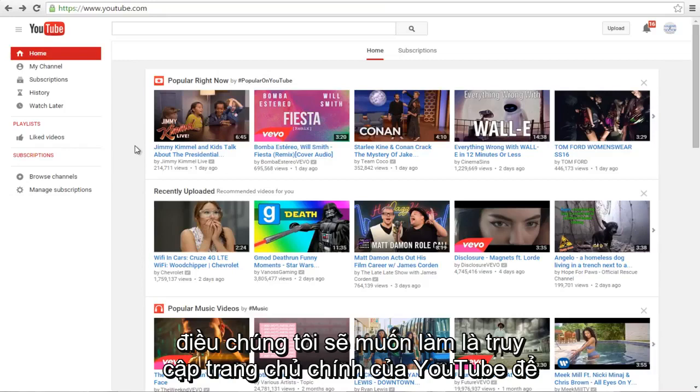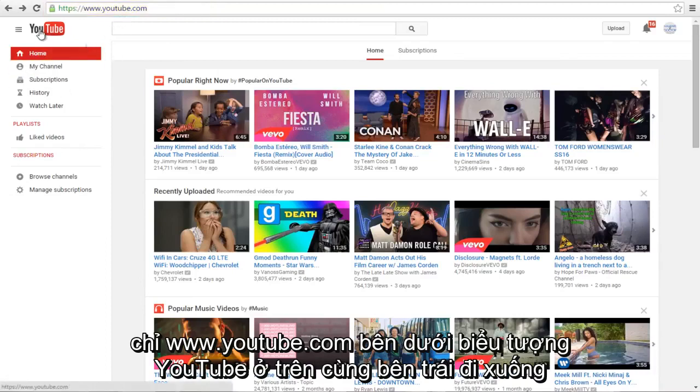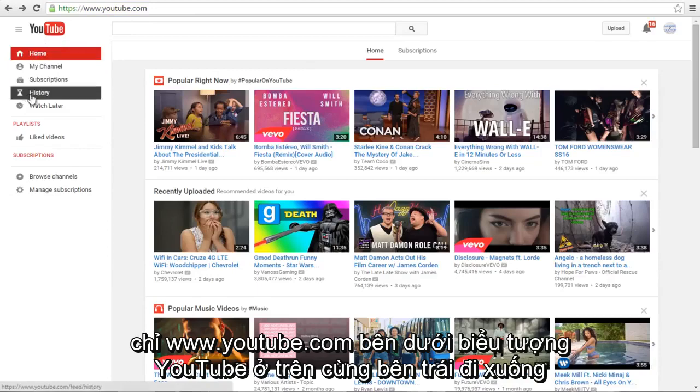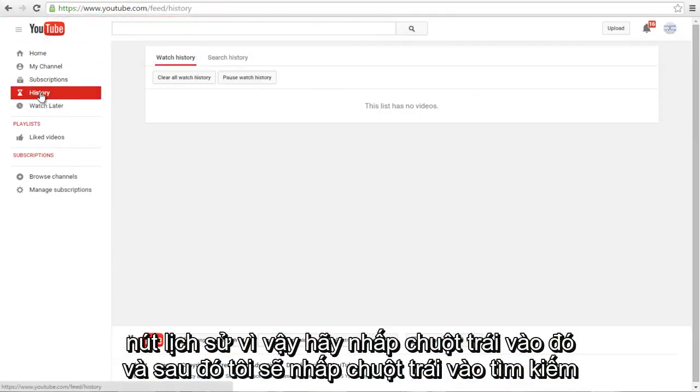The first thing we're going to do is head over to the main YouTube homepage at www.youtube.com. Underneath the YouTube icon on the top left, go down to the History button and left click on it.